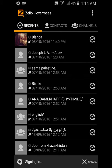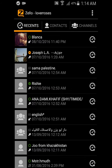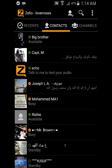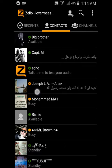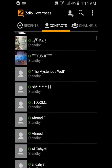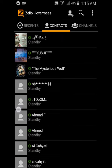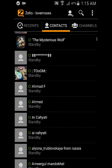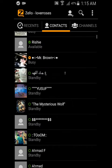You can add your number so your contacts can get in touch with you. We have here the recents, which is the history. Here we have the contacts — those in red are online now, those in yellow are busy.